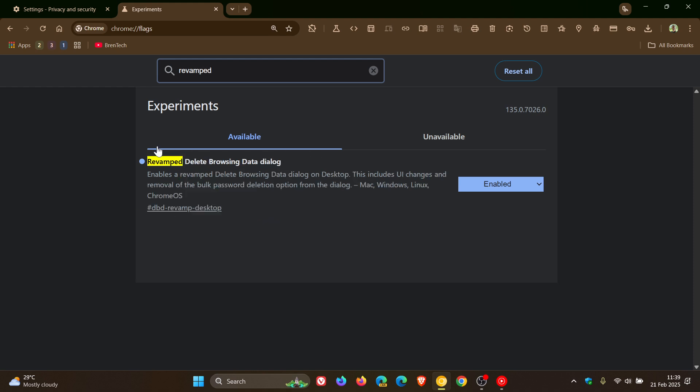This is the experimental flag which I'm referring to: revamped delete browsing data dialog. The description reads enables a revamped delete browsing data dialog on desktop. This includes UI changes and removal of the bulk password deletion option from the dialog.